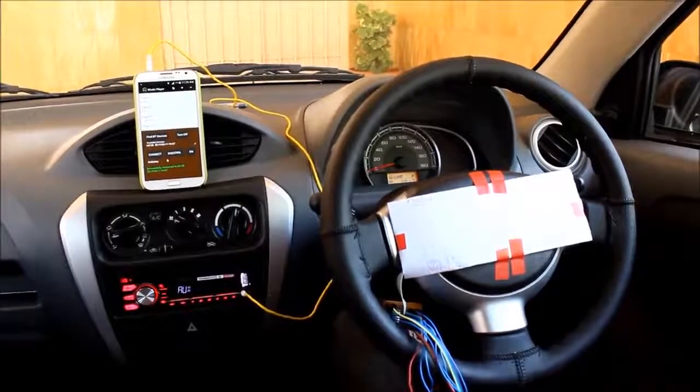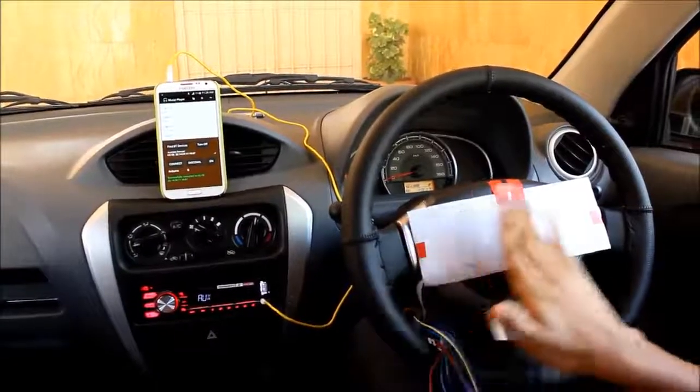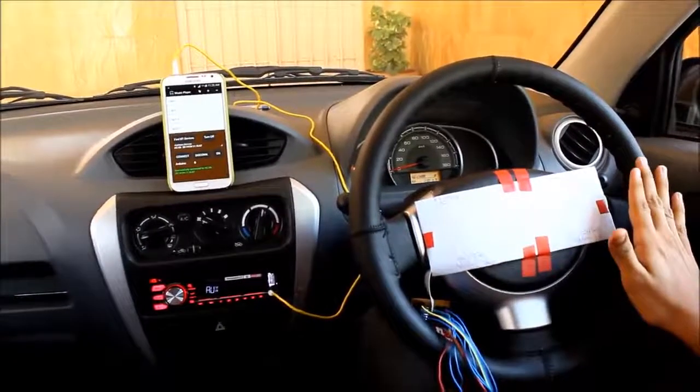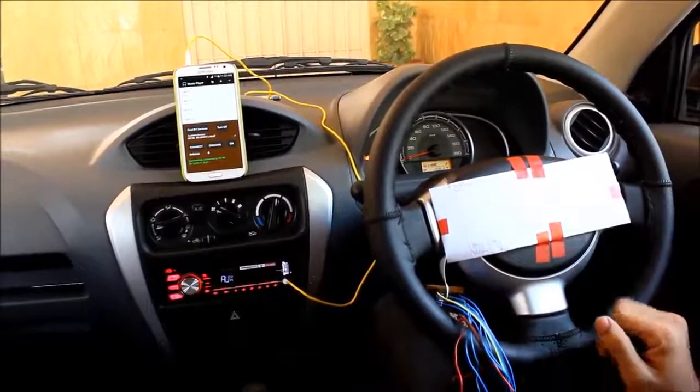When the hand is moved from left to right on the strip, the next song starts playing. Let's make the gesture.